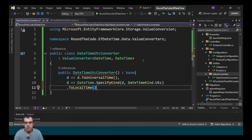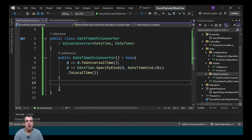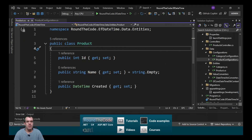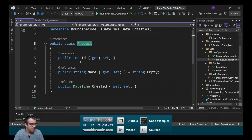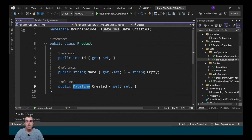We finish the constructor and make sure it compiles. We have a product entity set up in our DB context with properties like ID, name, and created. The created property has a type of datetime. If we were to create a new product entity without the converter, it would store the time in your local time zone rather than UTC.